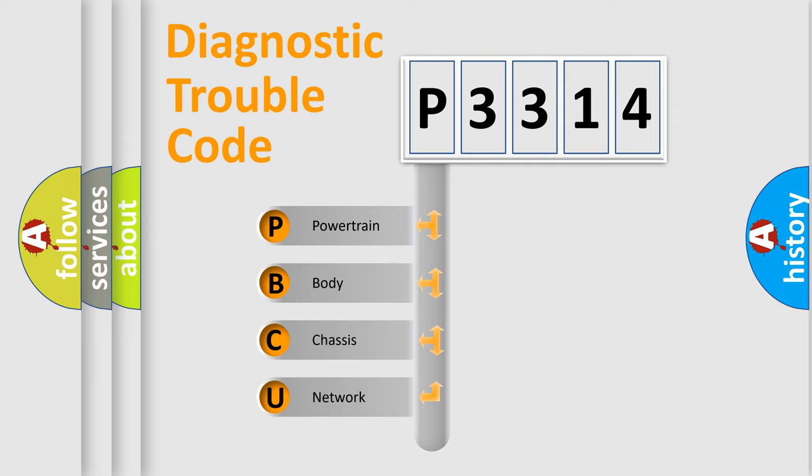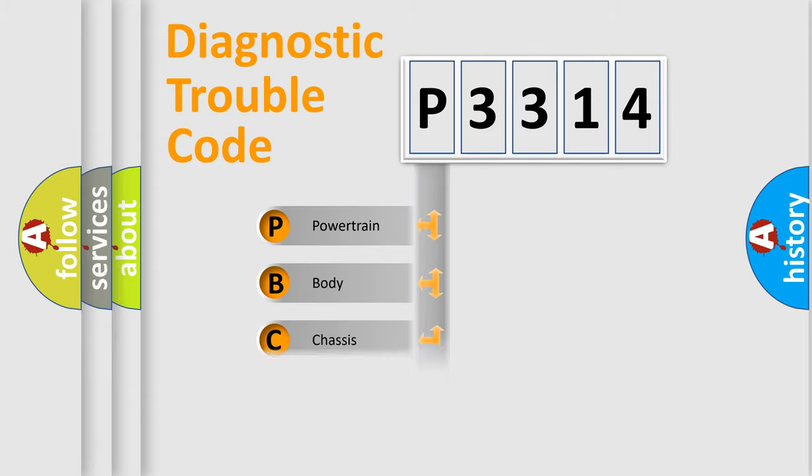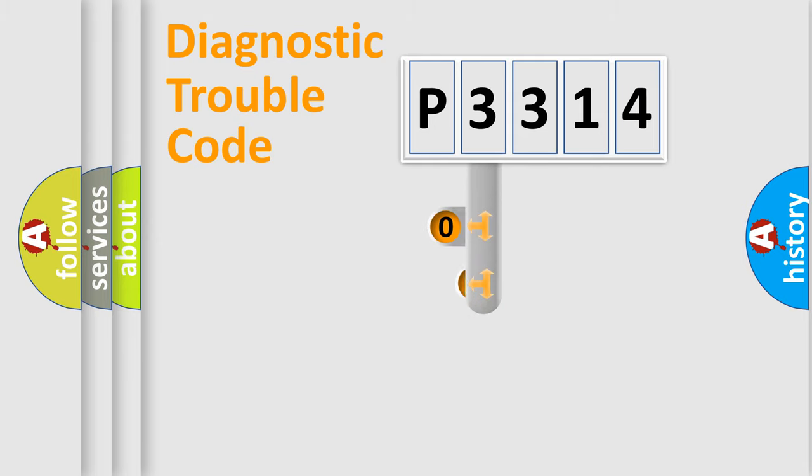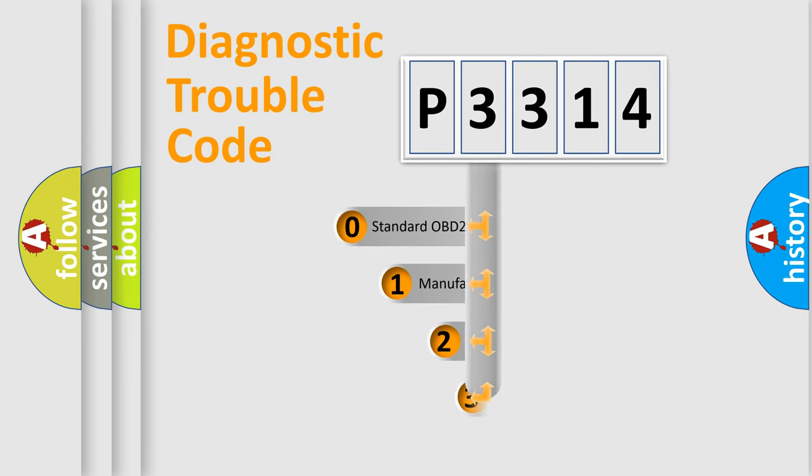We divide the electric system of the automobile into four basic units: Powertrain, body, chassis, and network. This distribution is defined in the first character code.